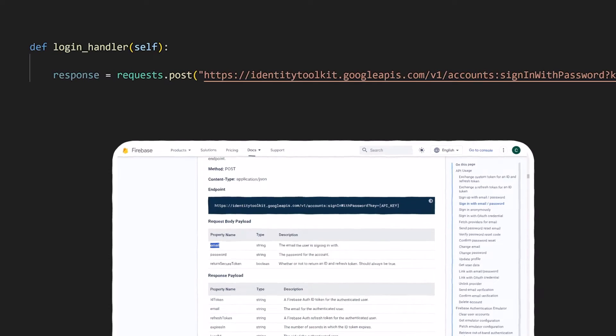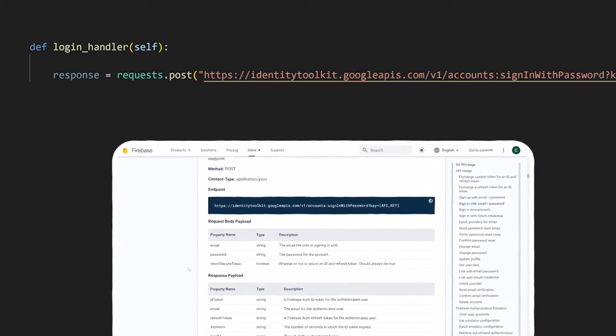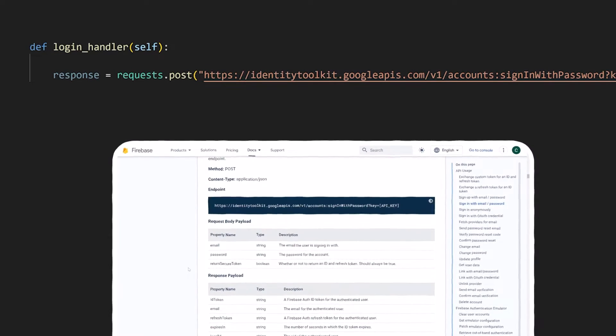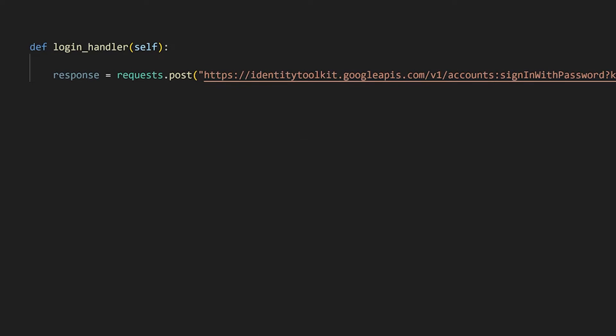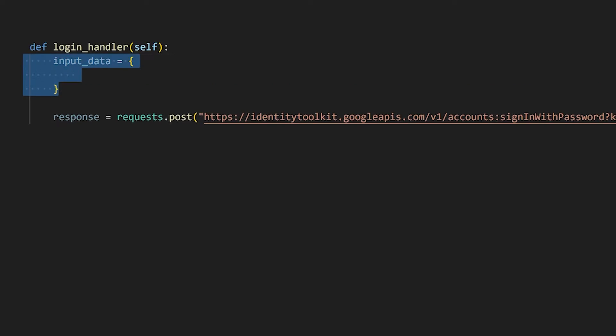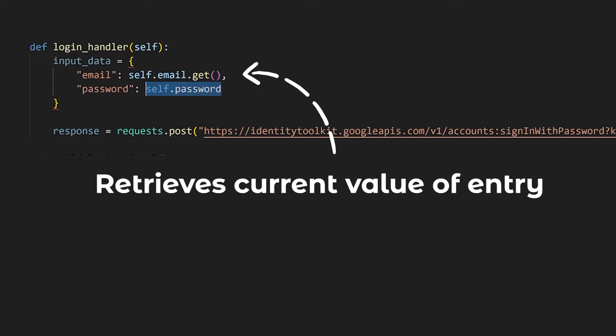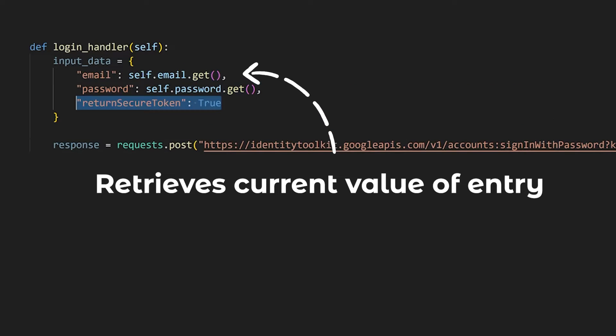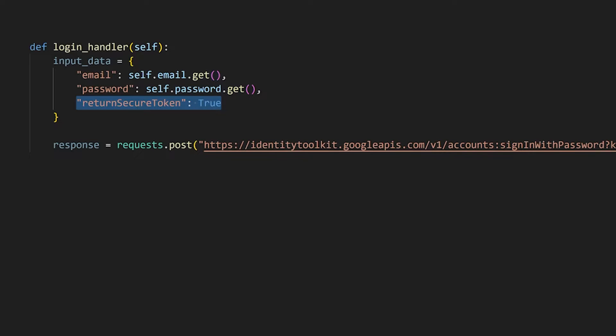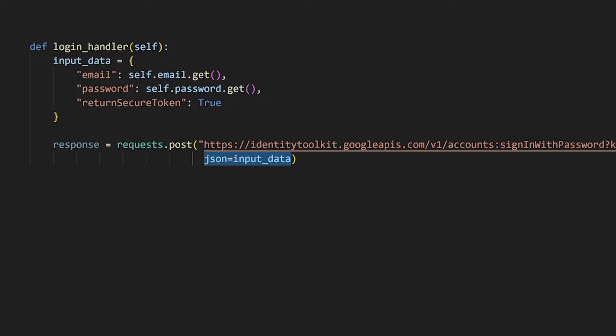This API endpoint expects us to pass in the email, password, and a true false value of whether the token should be returned. We will store those details in the dictionary where we can use the get method to retrieve the current value from the entry widget. This input data dictionary then needs to be specified as the JSON parameter.